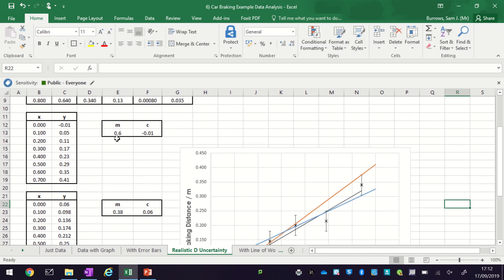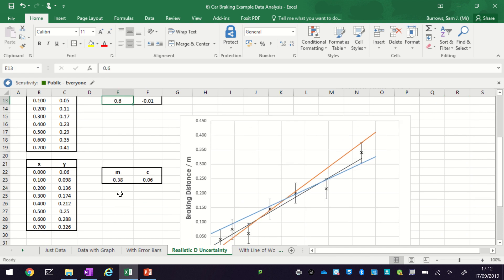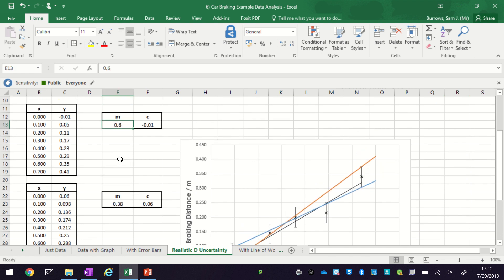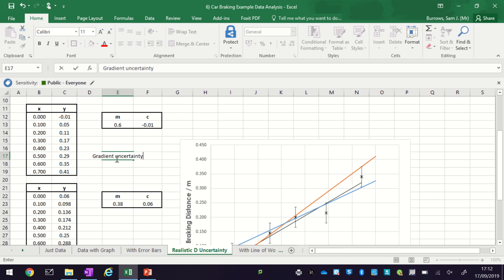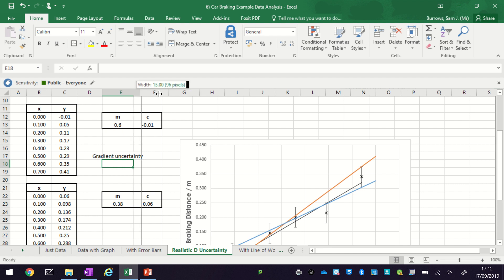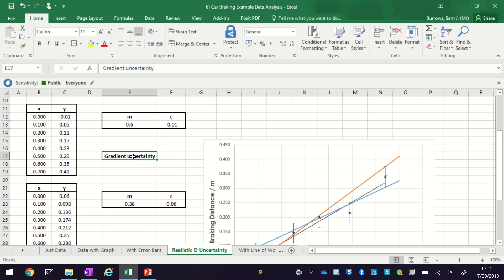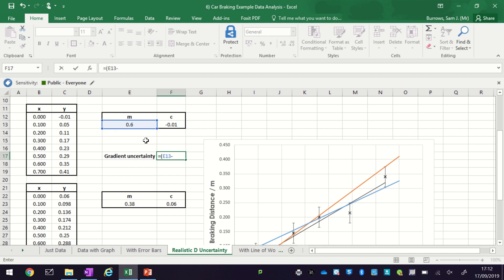And you can see here we've got now the line of what we call line of worst fit on there. So we can see here what we found is that we've got a range of gradients now that actually fit our data set. So what we can do is actually use that to estimate what our gradient uncertainty is. So uncertainty is the range of values. So this is the range of values divided by two.